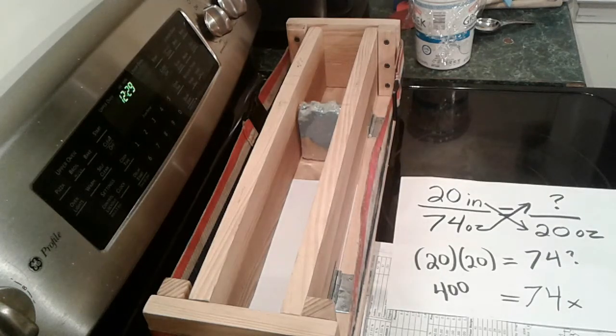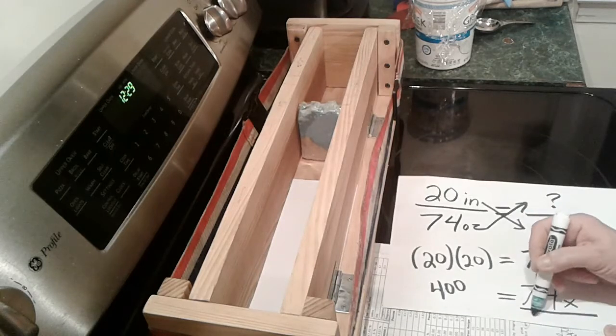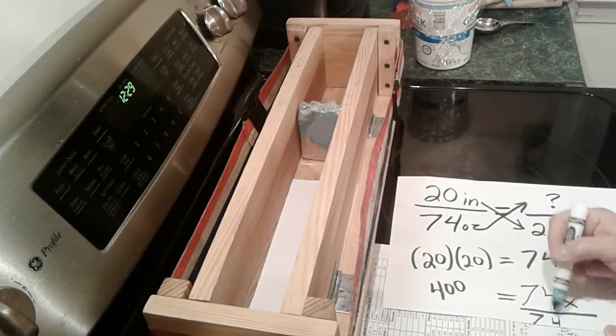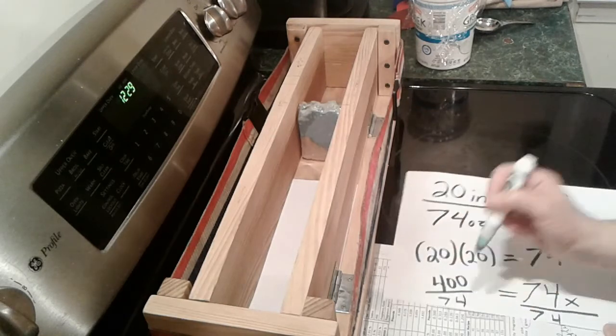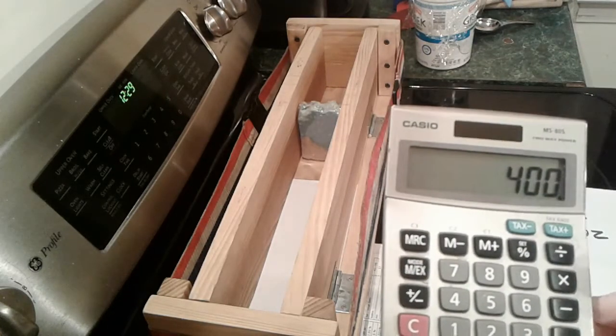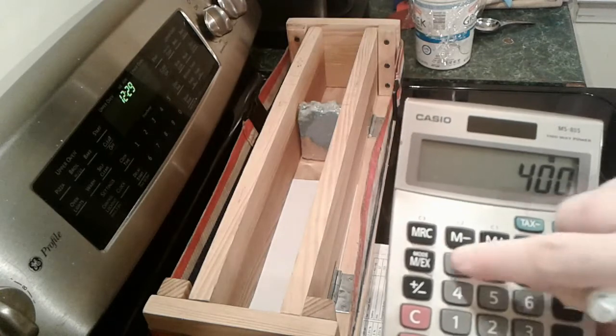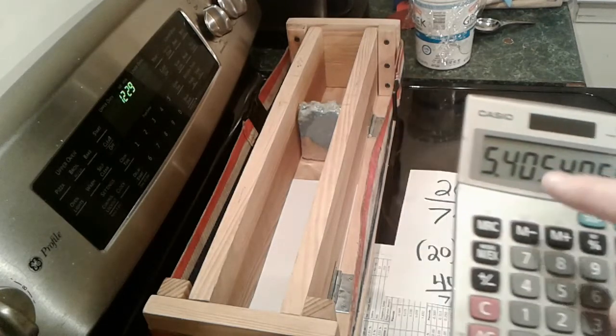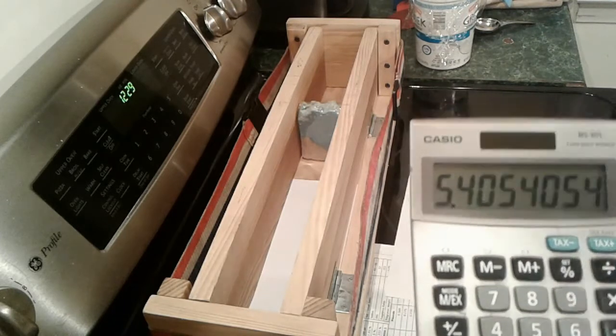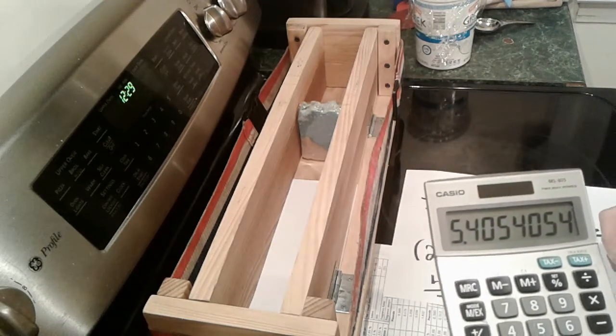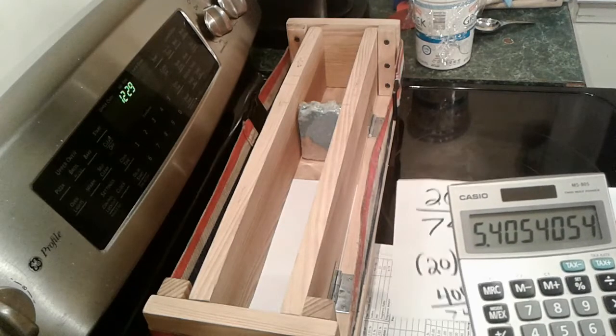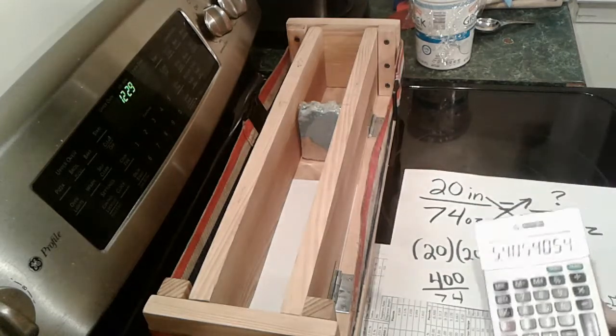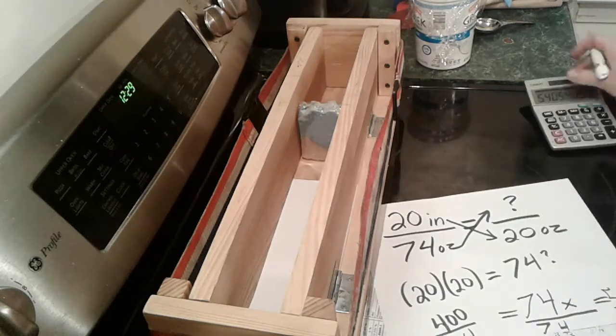To solve this problem, you then have to take this side here, divide by 74, and divide this side by 74. So 400, this will give us the number of inches, divided by 74 equals 5.4 inches. So we have X equals 5.4.